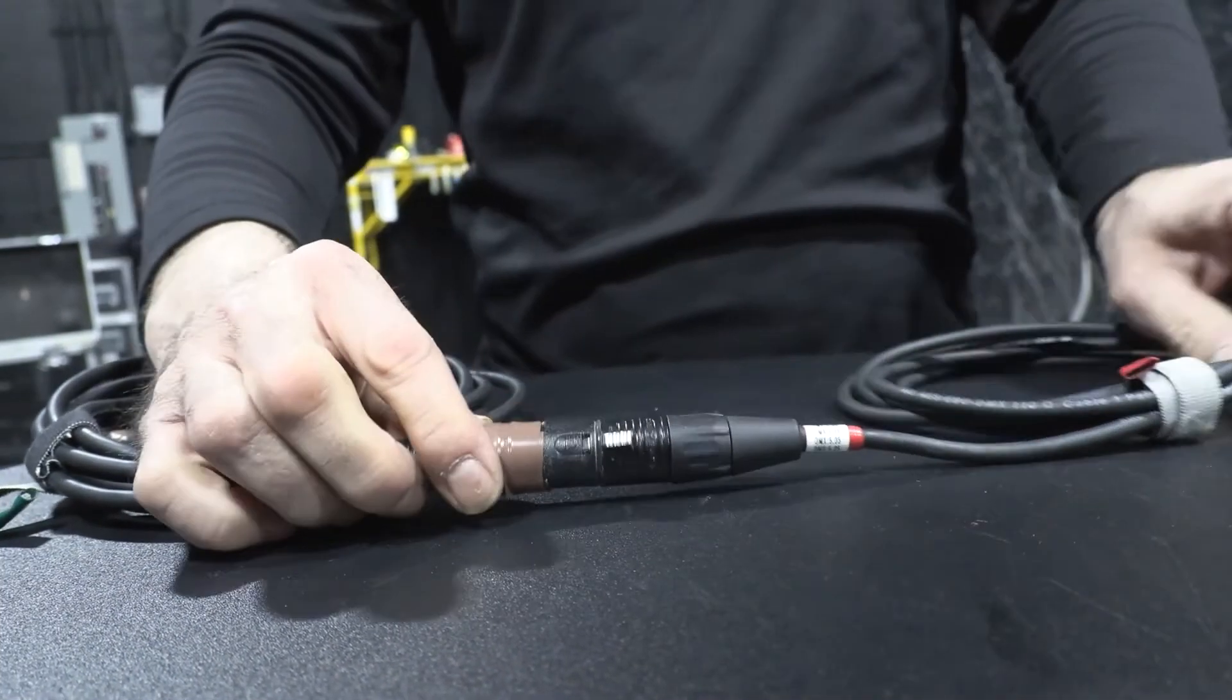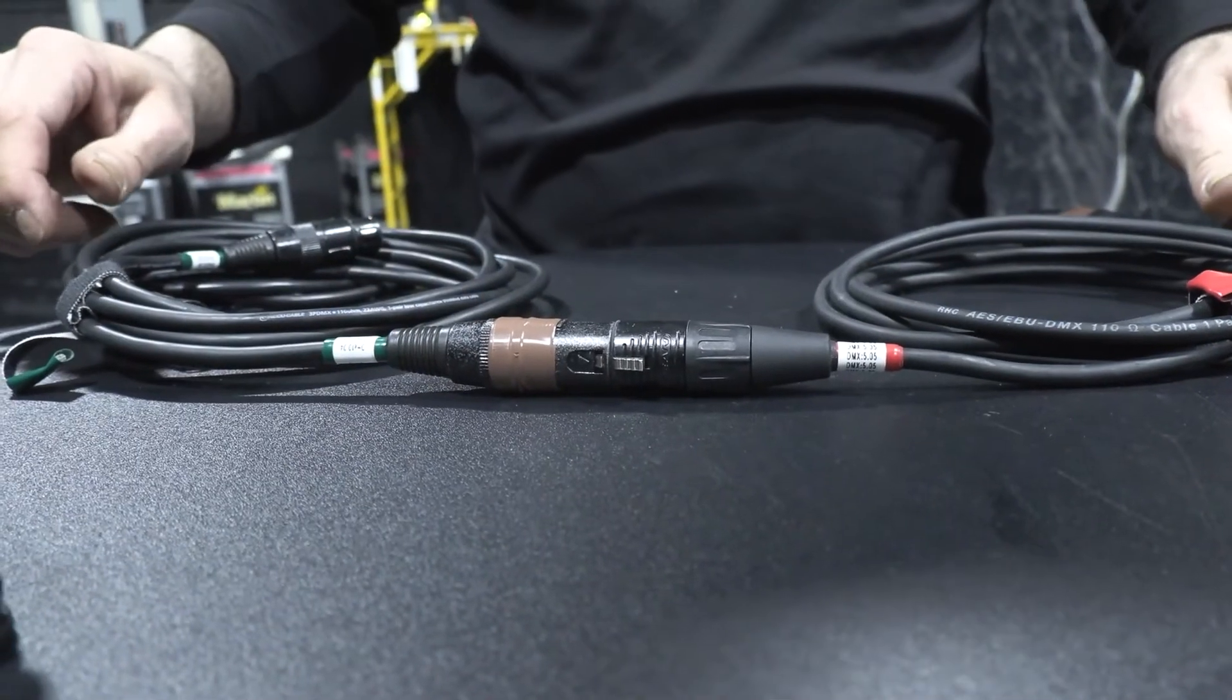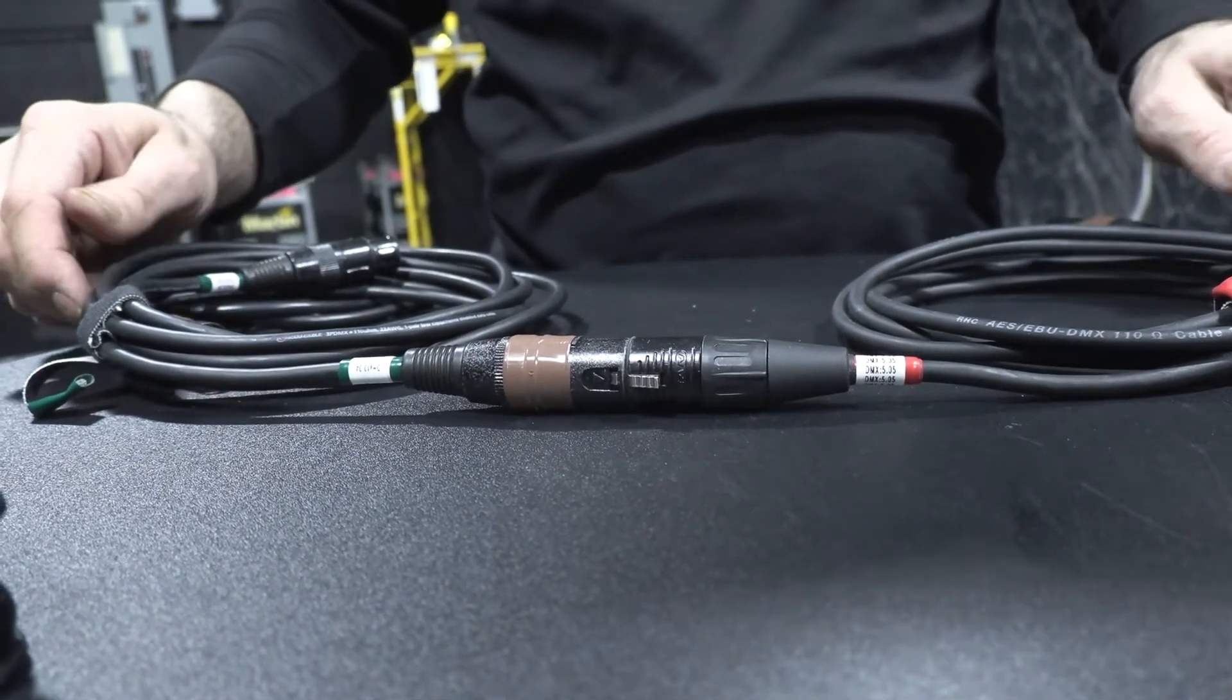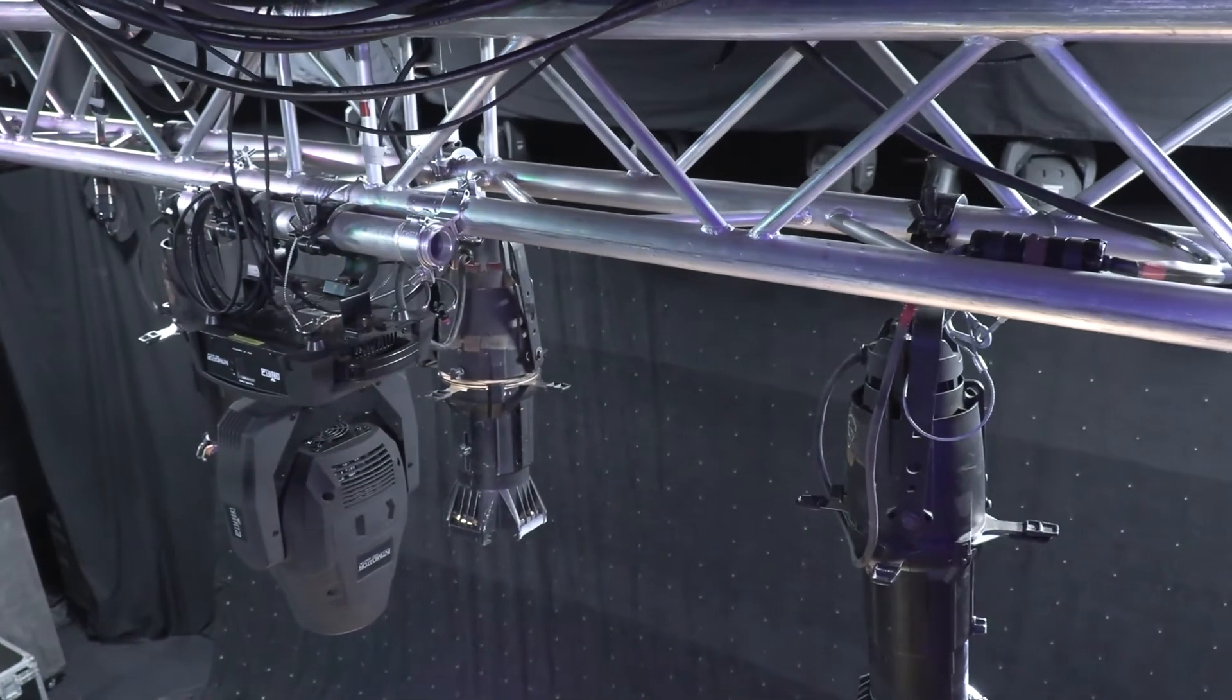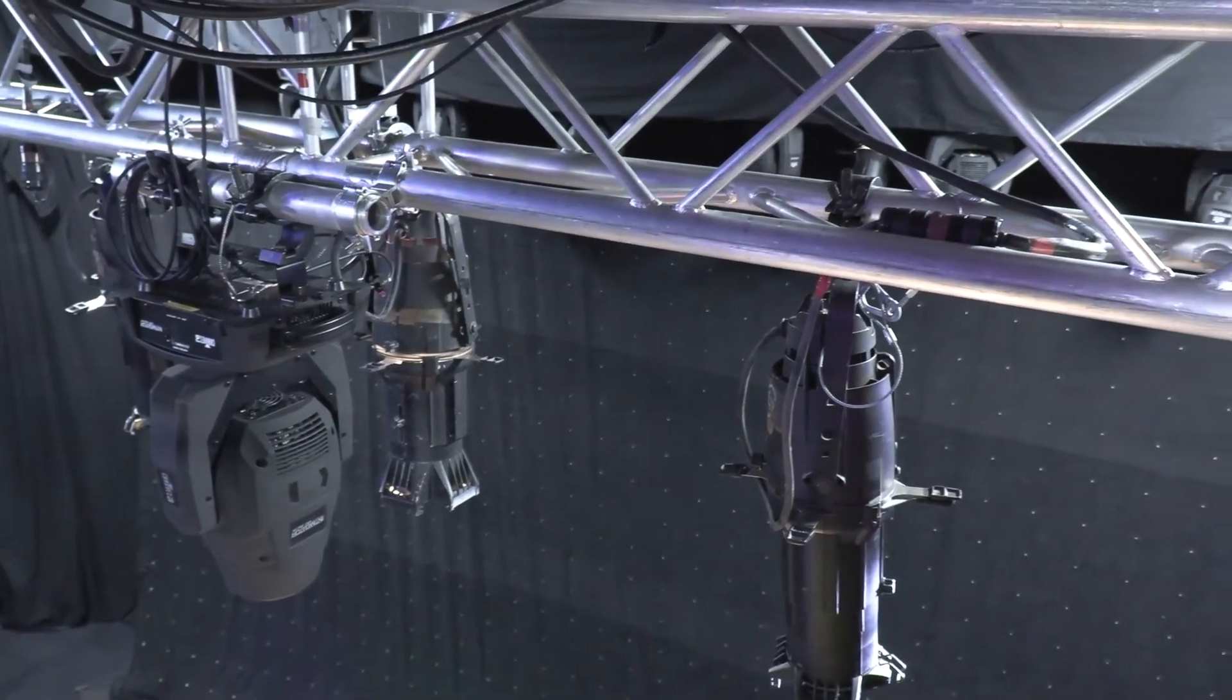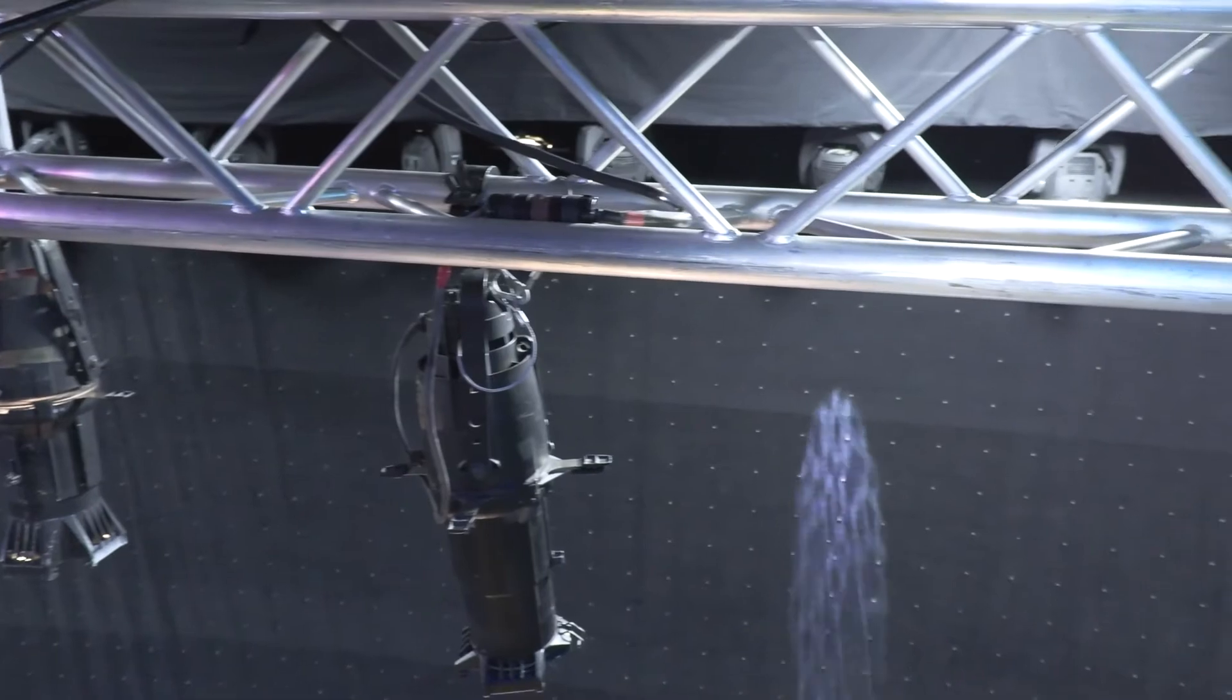Some manufacturers will actually take back their cables and give you new ones for free. Dimmer packs are awesome. We use these in situations where moving heads and LED lights just don't fit. These are the conventional Lecos that we use dimmer packs with.